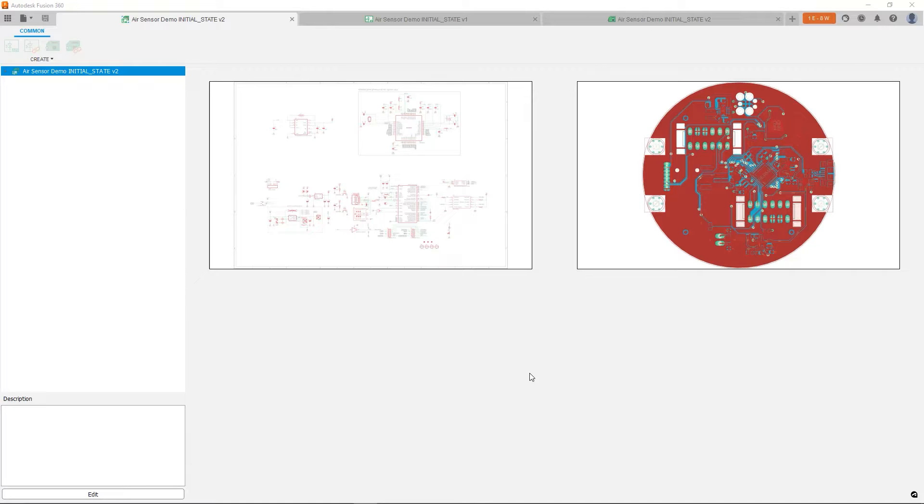So to begin, we have this air sensor demo board and everything we're going to be showing is going to happen on the 2D PCB. So let's go into the 2D PCB.